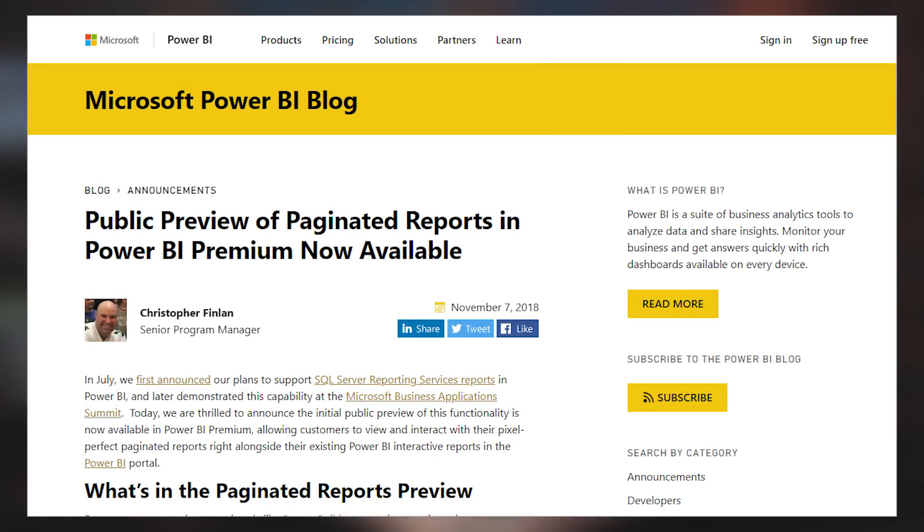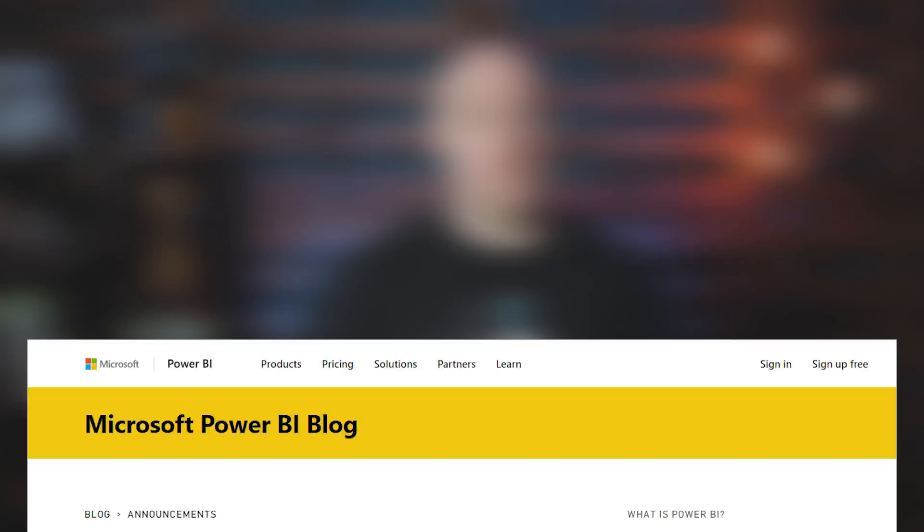Digging into some of those details, Chris Finland has a blog post talking about the new paginated reports inside of the Power BI service — specifically inside of Power BI Premium. These are the RDL reports that were part of Reporting Services, and they are now available for public preview inside of the Power BI service. This blog post does a really good job of walking through what you can expect with this feature, and there's also a video that goes along with it. So if you're using Power BI Premium, get excited about RDL paginated reports inside of Power BI.